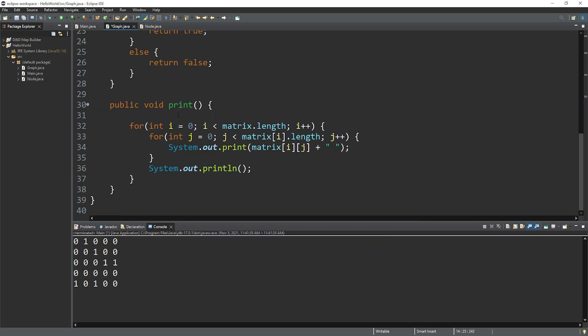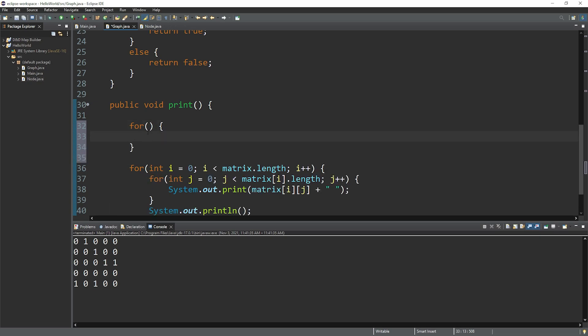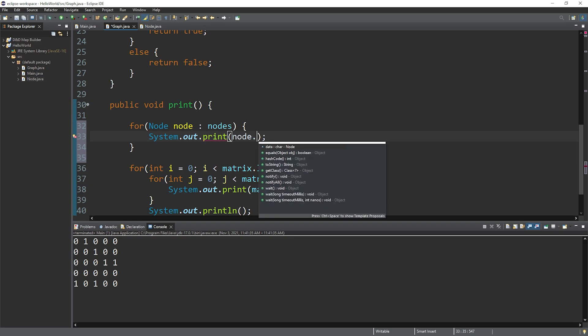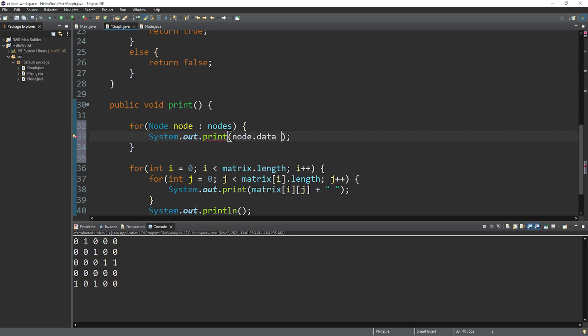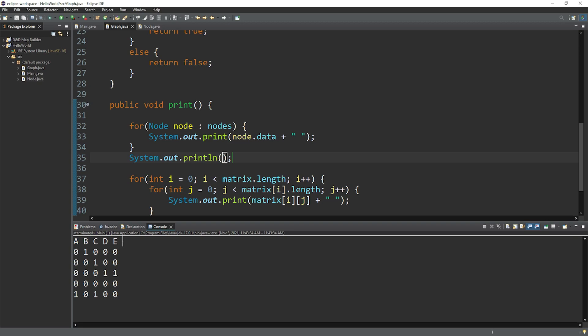And within the print method, let's make a few changes. So preceding our nested for loops, let's print the data found within each node. So it serves as a header. And I can use a for each loop for this. For every node node in nodes, then let's print the node's data. Then maybe I'll add a space. Then add a new line. Okay, there we go. Each column has the data found within each node. And let's also do the same thing with each of these rows.